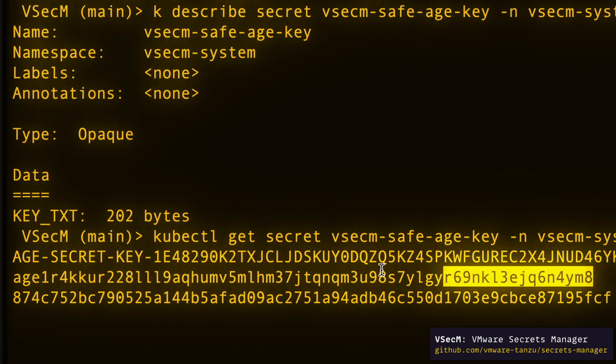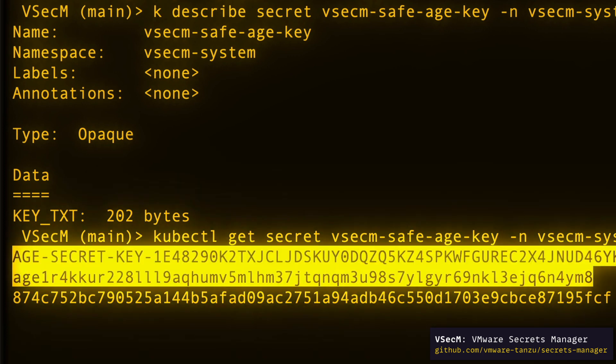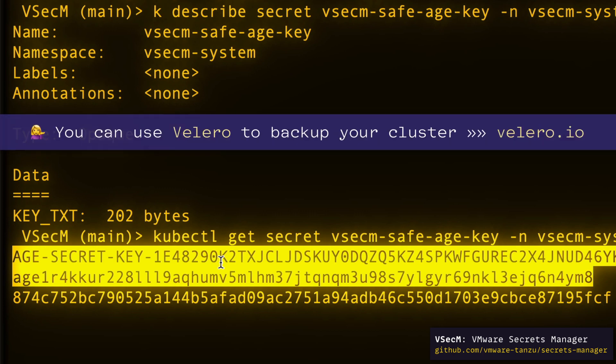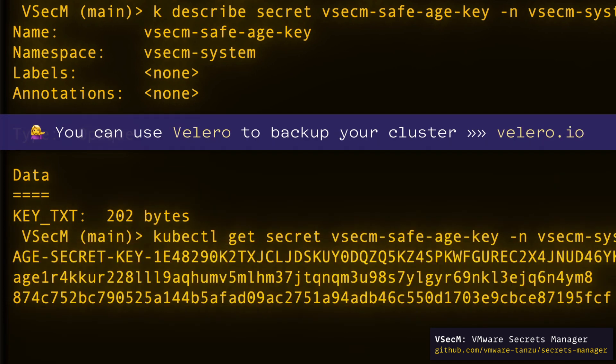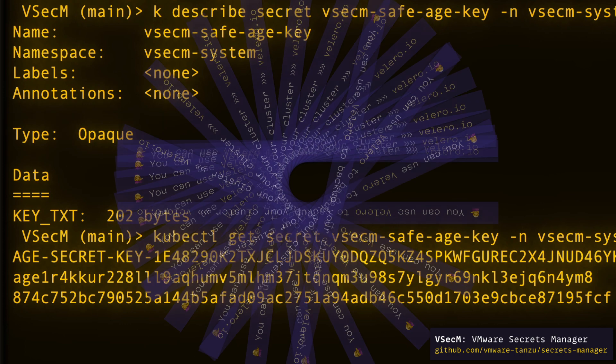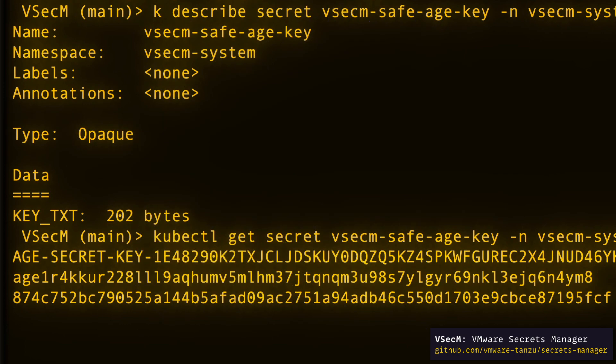Now, suppose you are on a production system. In that case, it's essential to back up this secret object using Velero or a similar tool because losing this secret will make it impossible to decrypt the encrypted backups that VSECUM safe creates. That part taken care of.